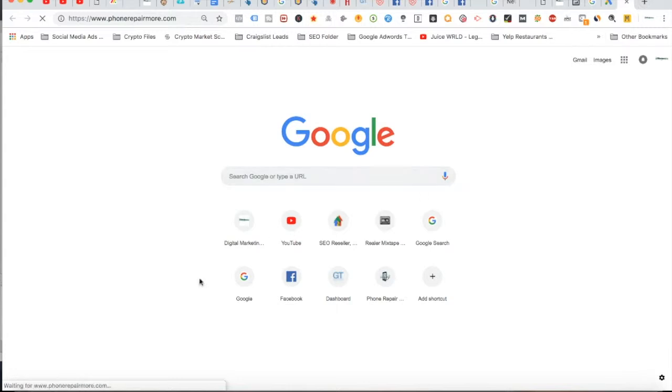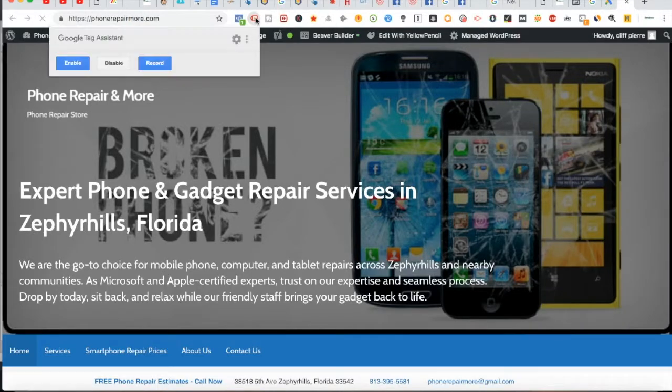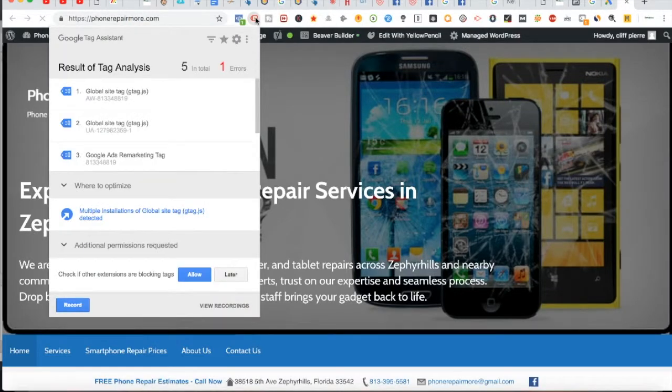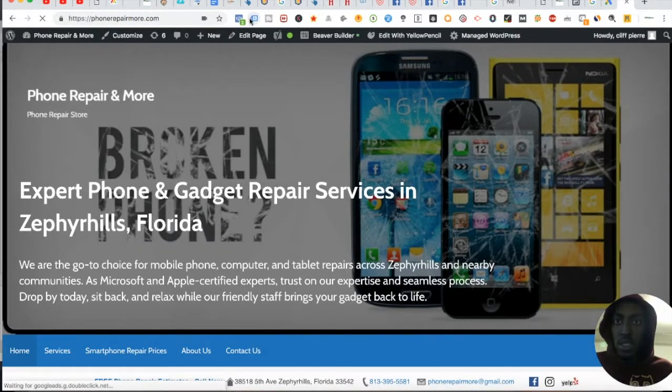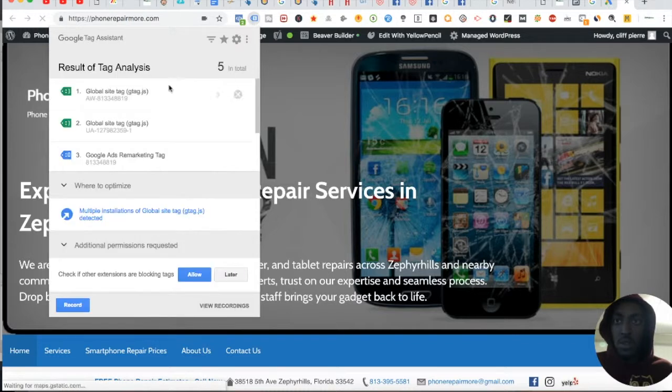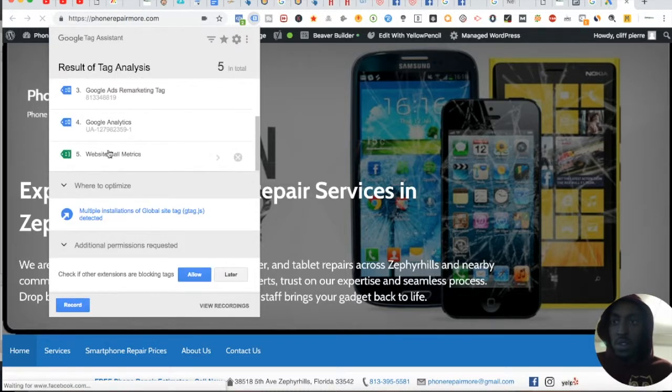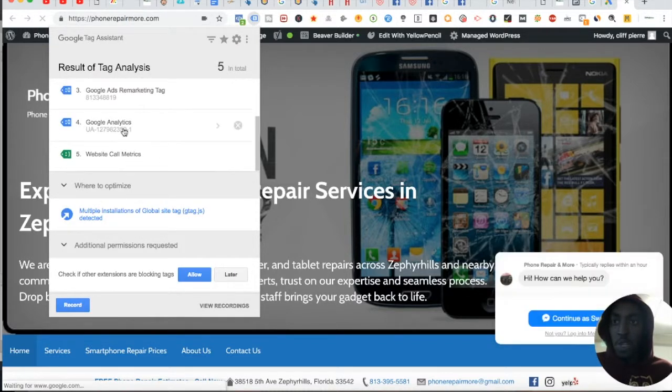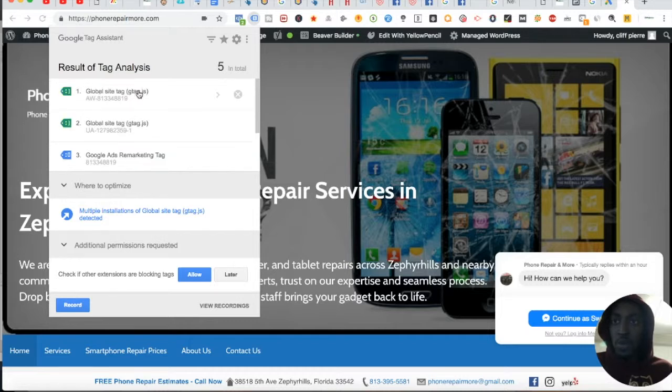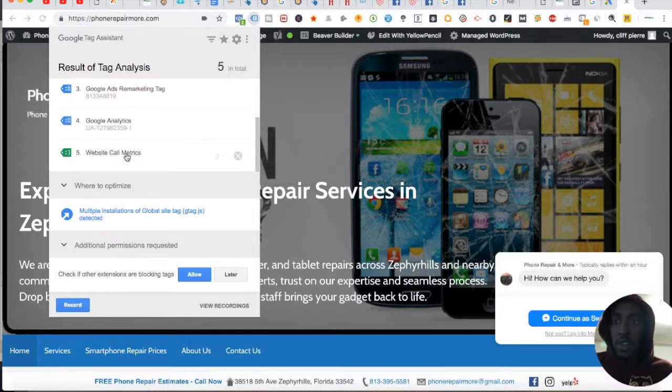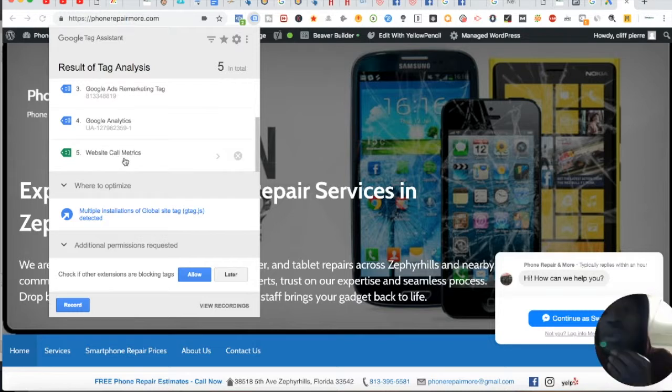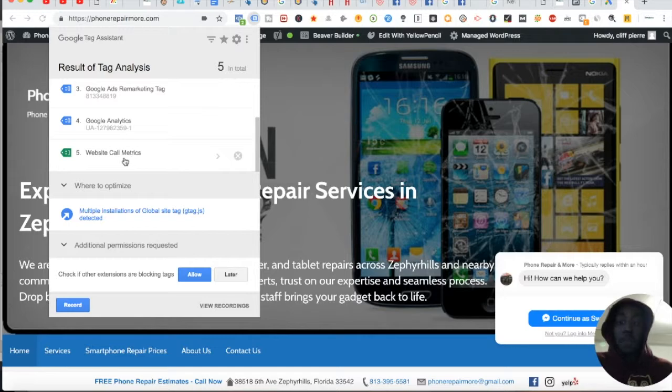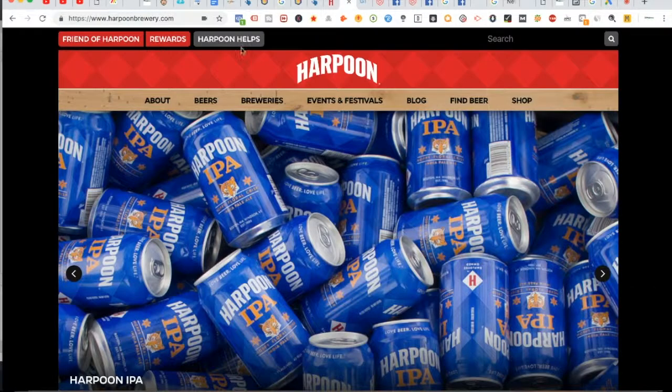This is the website call metrics. This is your Google Ads remarketing tag. So you have your global site tag, your remarketing tag, your analytics, and your website call metrics. This basically tells you how many calls you're getting on your website. So you don't have that either. I'd recommend you get the call tracking, you get the calls, and you fix this immediately.